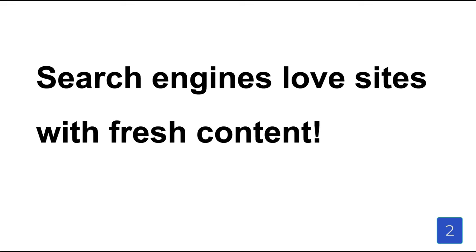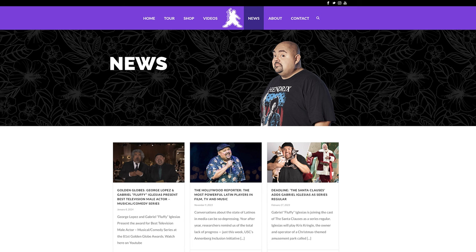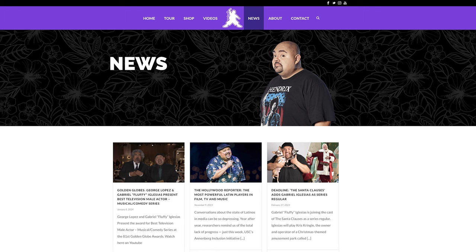The second thing to take note of is that search engines love sites with fresh content. So keep your site up to date with new content as much as possible. If your homepage and other pages rarely change, it is advised to have a blog page or news page and ensure that you frequently post about your products, your brand, your clients, and various other topics.